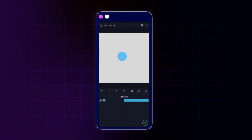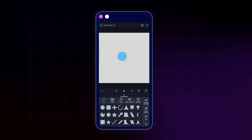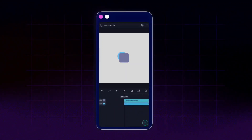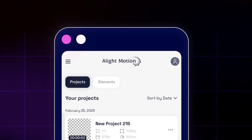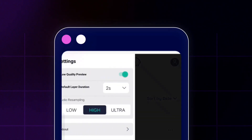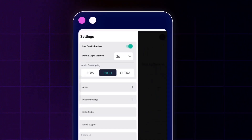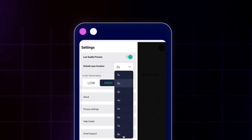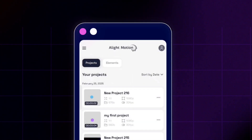By default, any layer added to the timeline is two seconds long. If I add a rectangle it's also two seconds. However, we can change this default. I'll tap the back icon and then find the menu icon — the project settings. In the settings you can see the default layer duration is two seconds. I'm going to change this to four seconds.